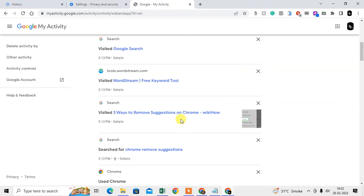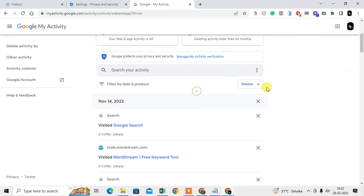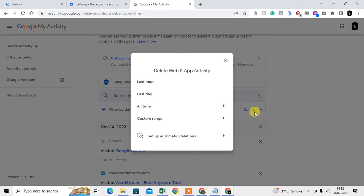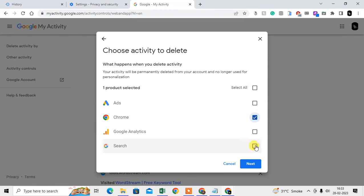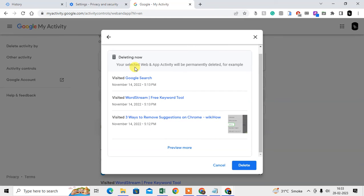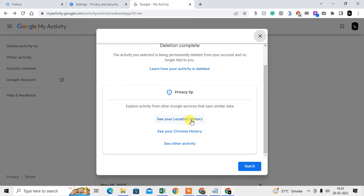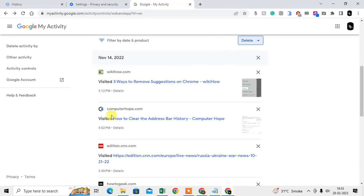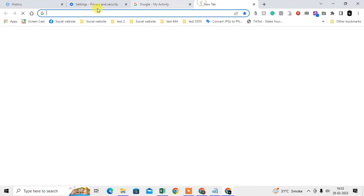Here you can see all your activities. You can delete them — select All Time and select all products, or select only Chrome and Google Search, then click Next. Now you are able to delete everything. You can also see your local history and your Chrome history. Click Got It and everything is deleted.